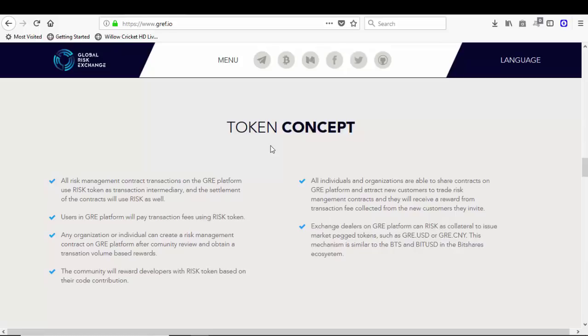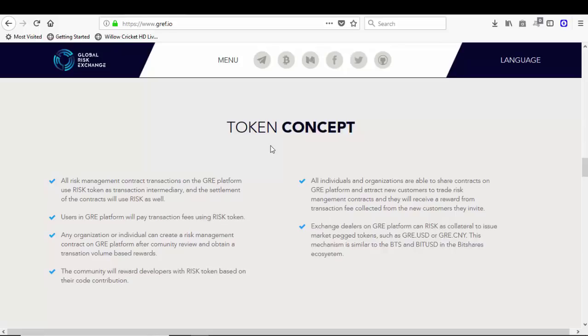The community will reward developers with RISK token based on the code contribution. All individuals and organizations are able to share contracts on GRE platform and attract new customers to trade risk management contracts, and they will receive a reward from transaction fees collected from the new customers they invite.